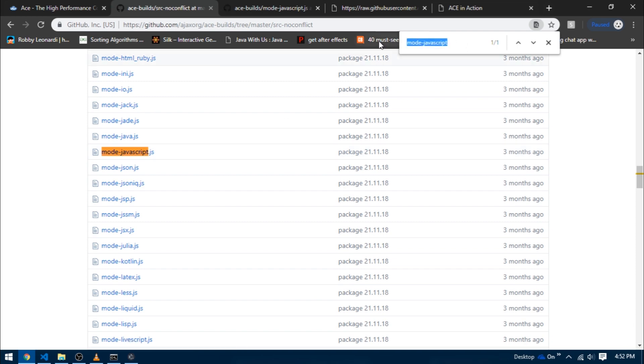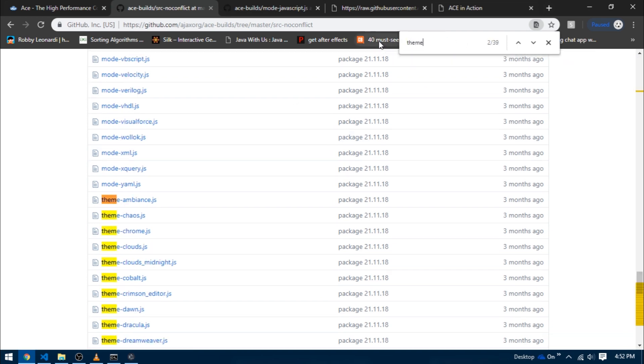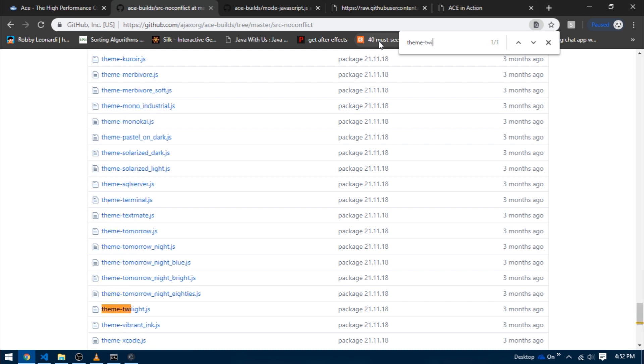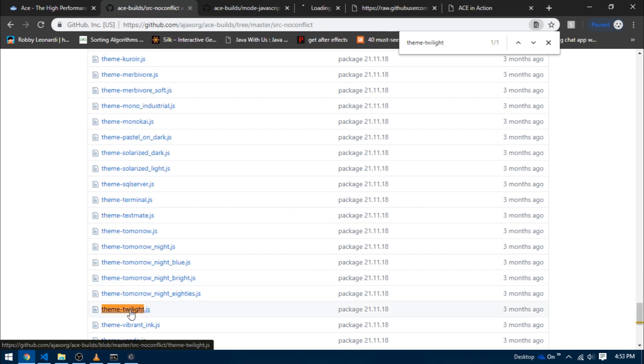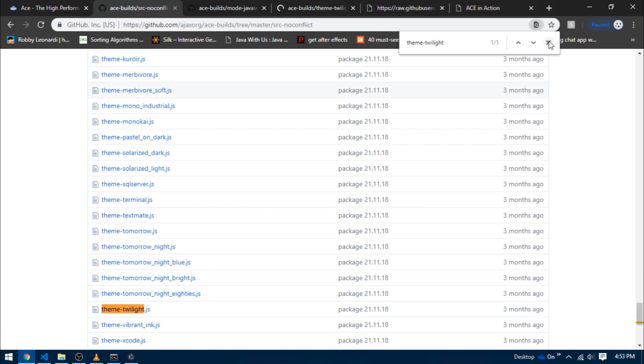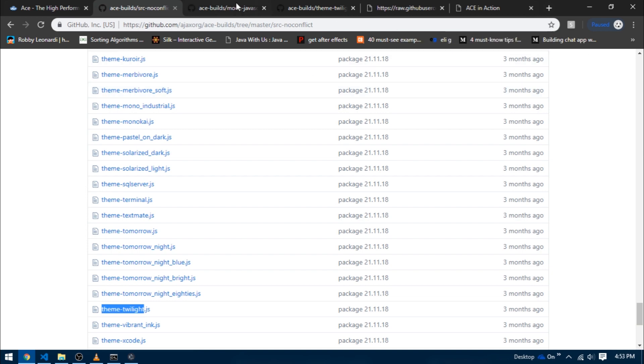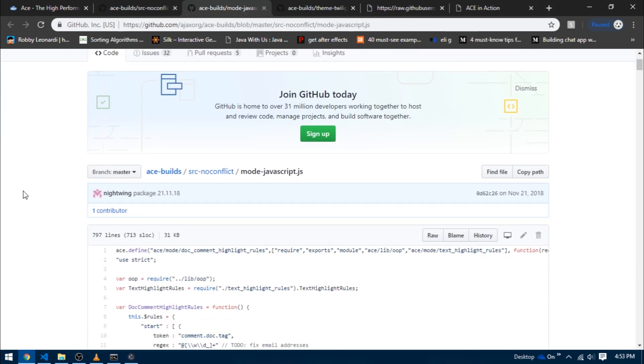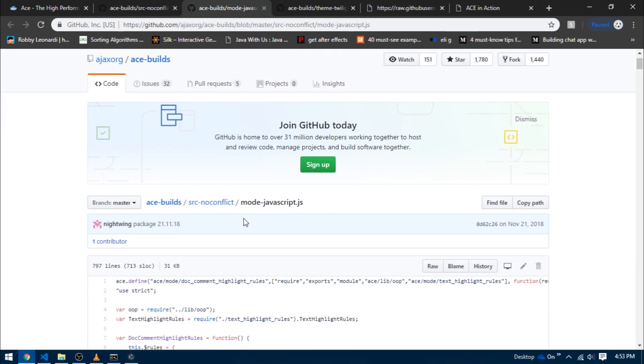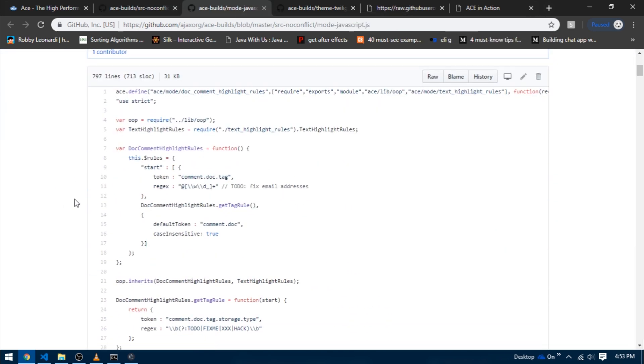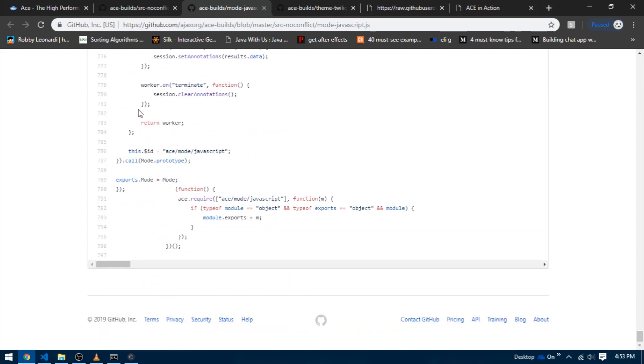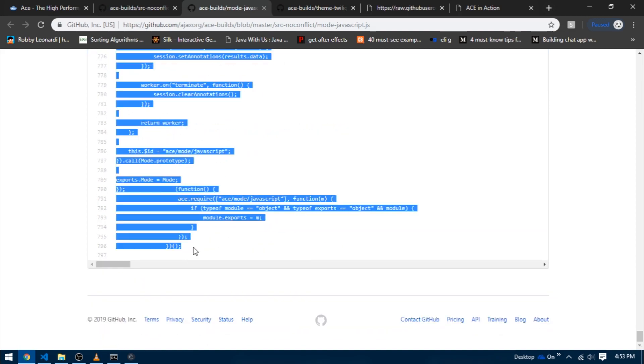Let's also search for a theme to set a theme for our demo text editor. I'm going to search for a file named theme-twilight and I'm going to open this file in a new tab as well.